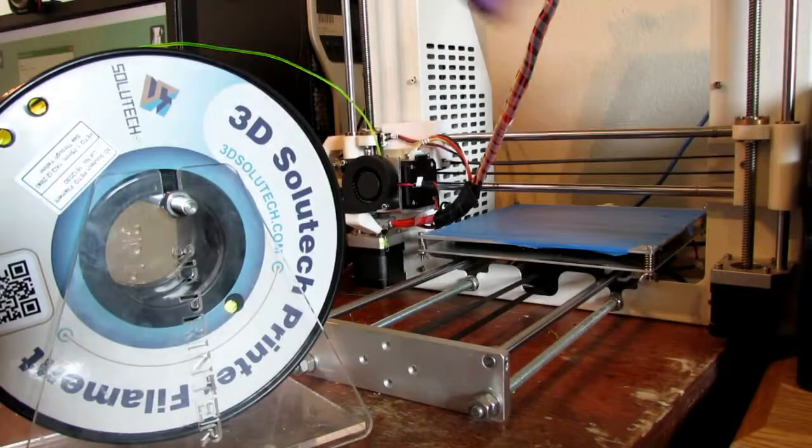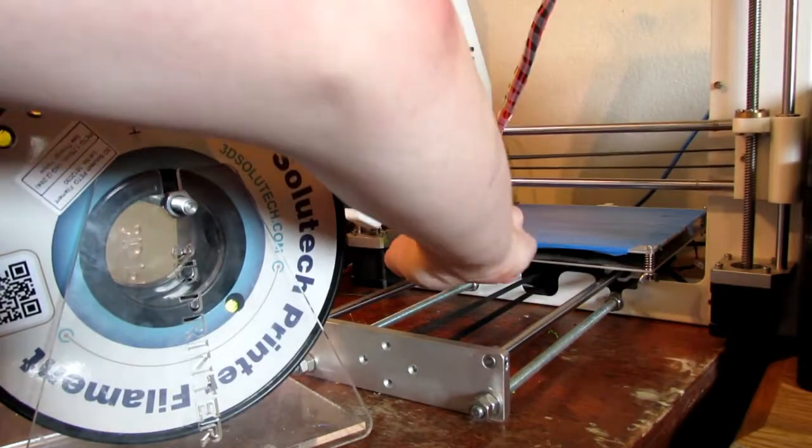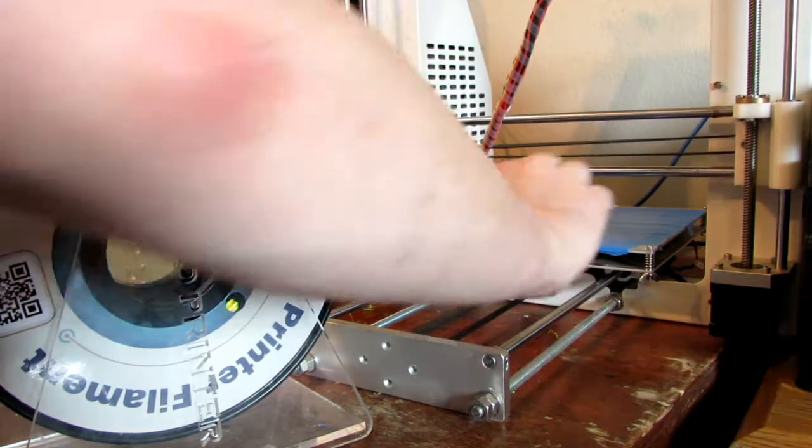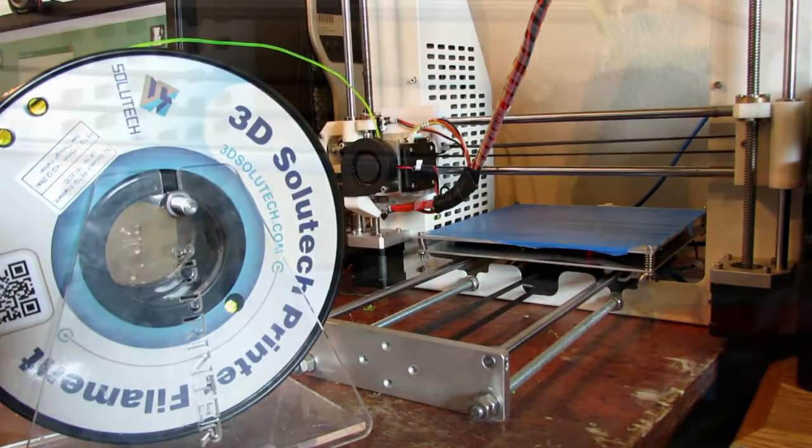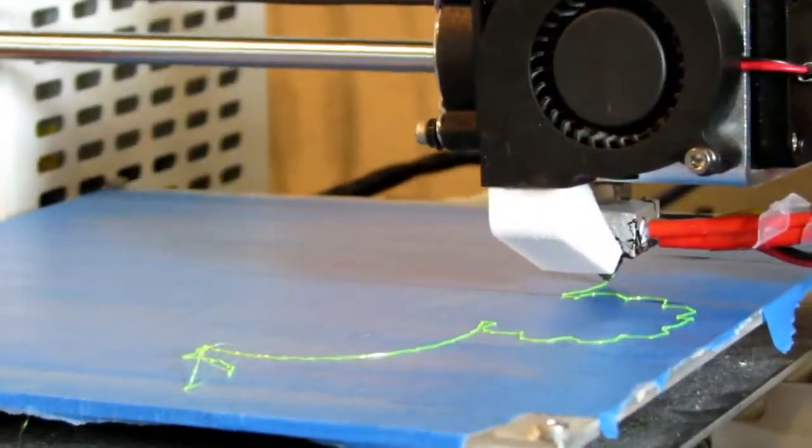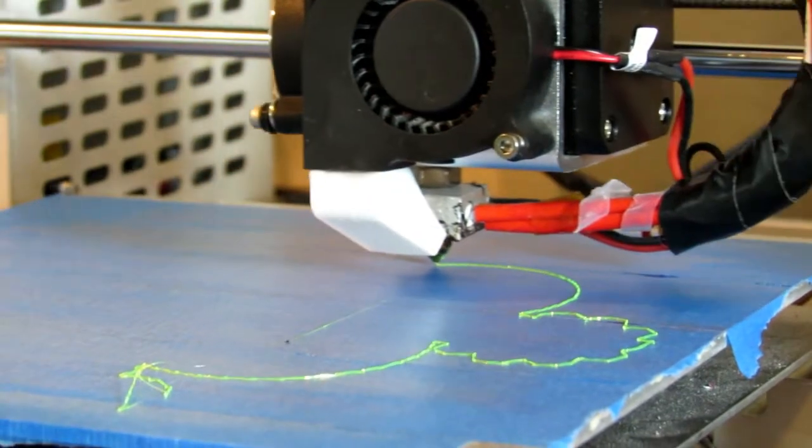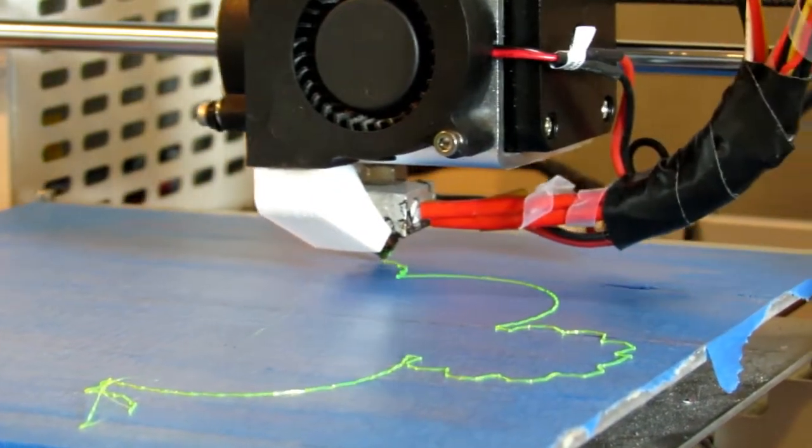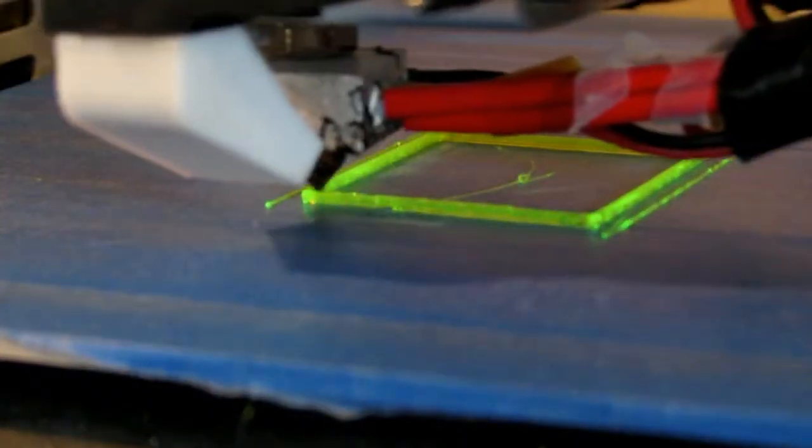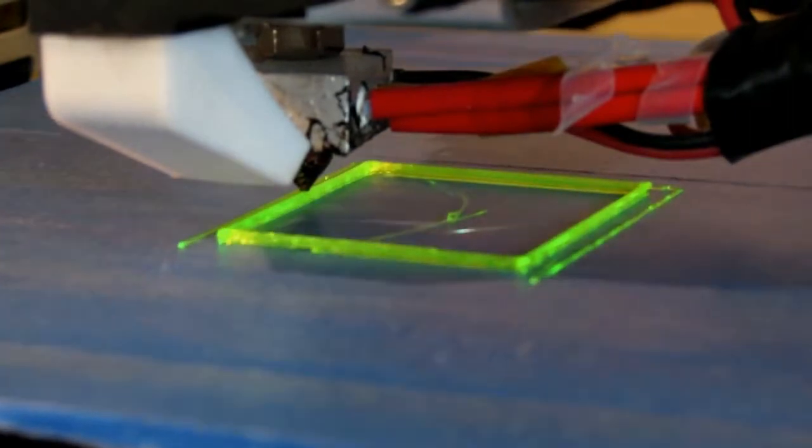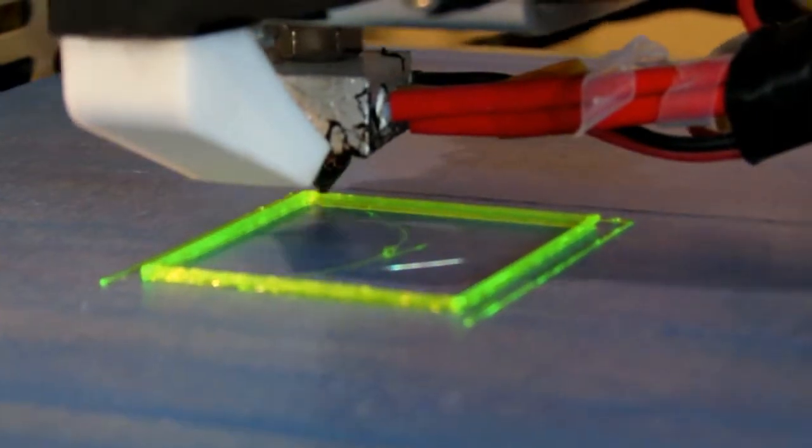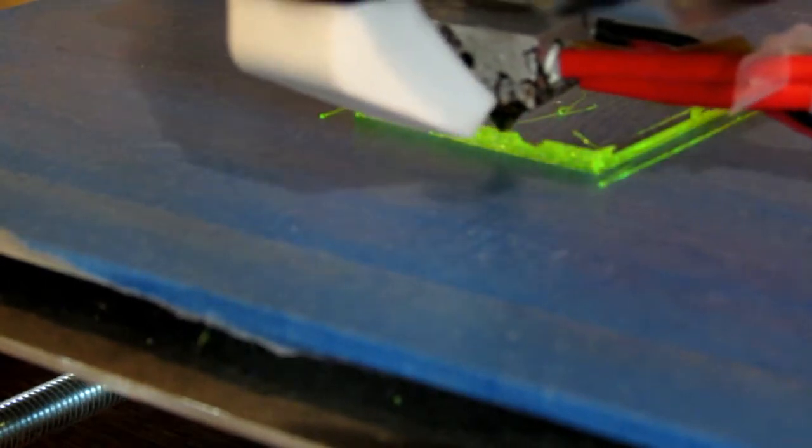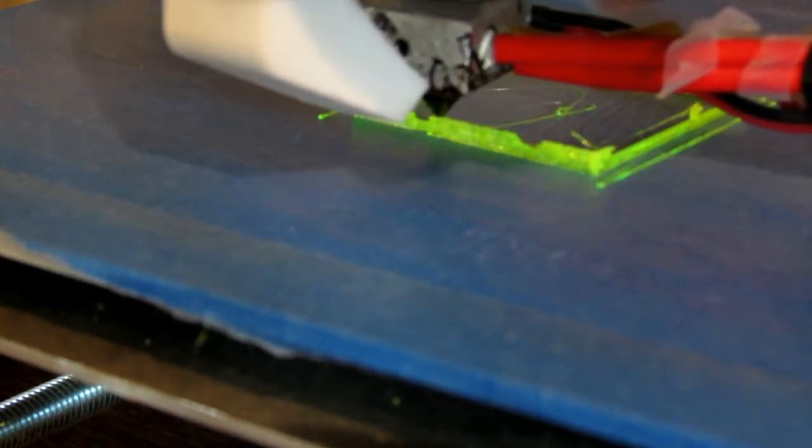Retraction is something that you're really going to have to work with because PETG is very stringy and it can create little globs that will stick to your nozzle and later on in your print it'll stick somewhere and it can get a little frustrating. So retraction you might want to run a few tests with.